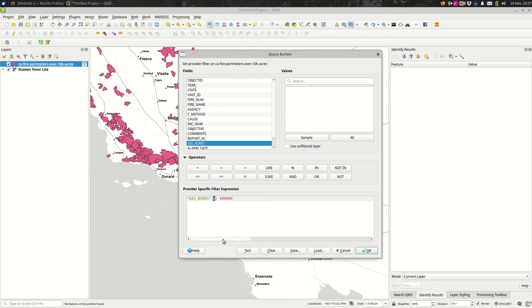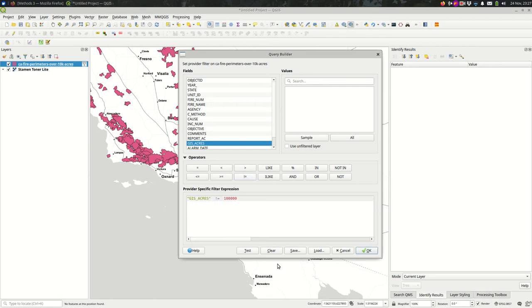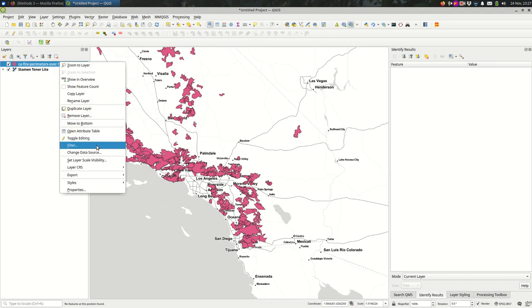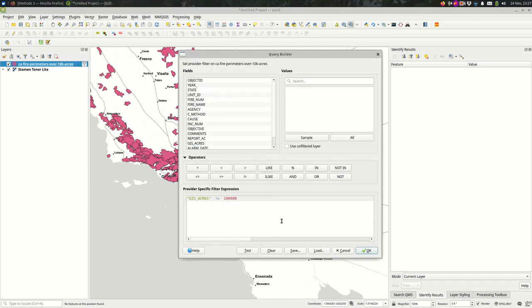Similar for less than or equal to. And NOT equals is exclamation point equals. So if I replaced that with that, I would only see features where GIS acres is not equal to 100,000, which is going to be all of them in this case. I don't believe any of these are exactly 100,000. So that's those six operators.